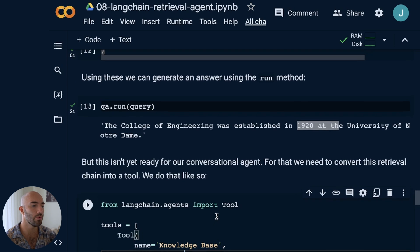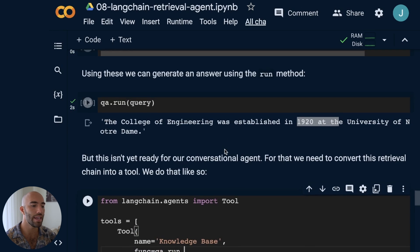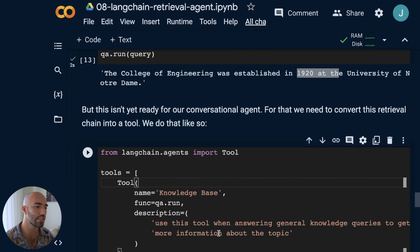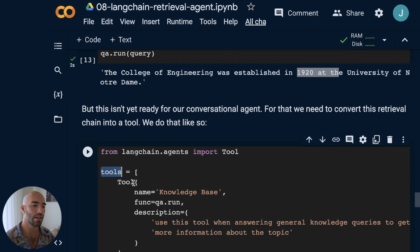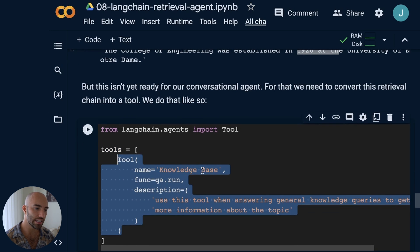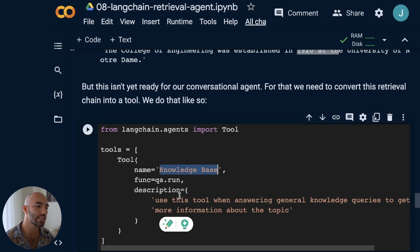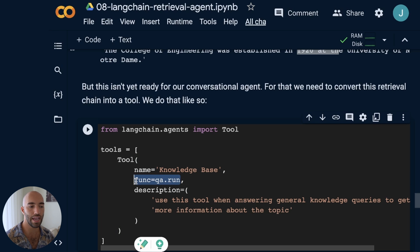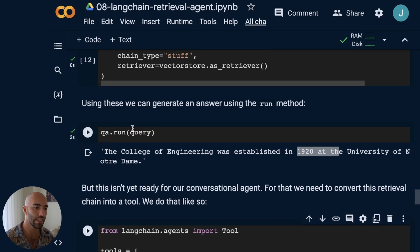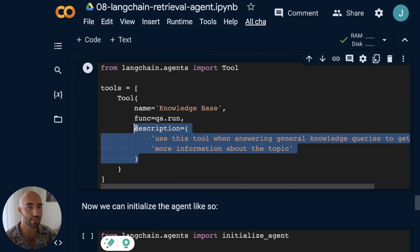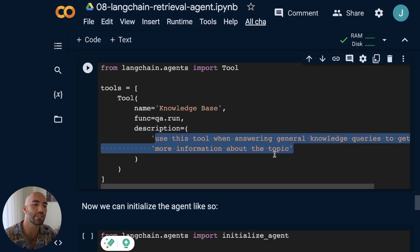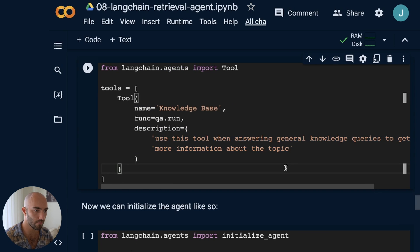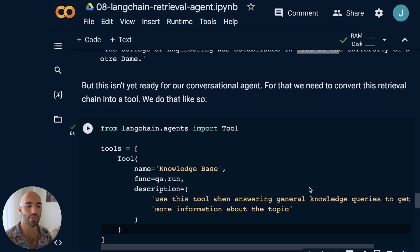To create our conversational agent, we need to convert the retrieval QA chain into a tool the agent can use. We define a tools list — we can include multiple tools, but here we only use one. We define the tool's name as 'knowledge base', pass in the function that runs when the agent calls it (which is qa.run), and set a description. The description is important — the agent uses it to decide when to use this tool. We say: 'Use this tool when answering general knowledge queries to get more information about the topic.'